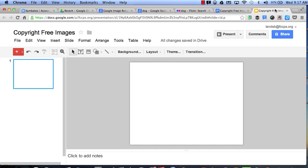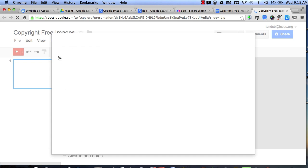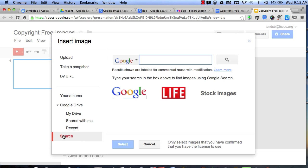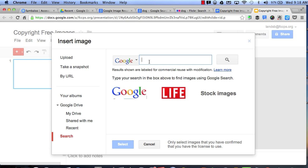I can do the same exact steps within presentations with Google. I can choose to insert a picture, go down to search, select any one of these three, and I should get the same results.